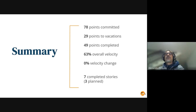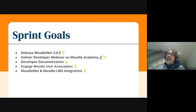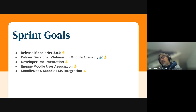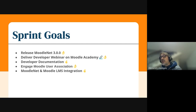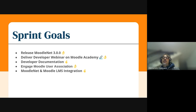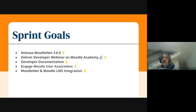We have five sprint goals: to release Mudanet 3.0, to deliver a developer webinar on Moodle Academy, to produce developer documentation, to engage the Moodle User Association, and we also have a work-in-progress job for the Moodle LMS integration with the Moodle LMS team.